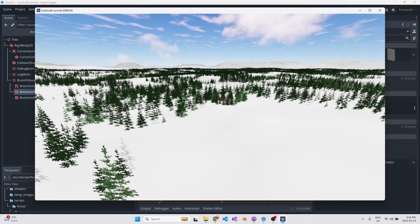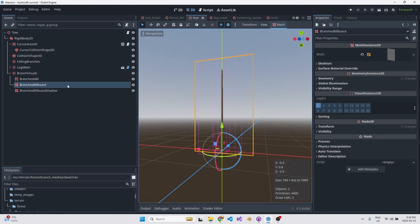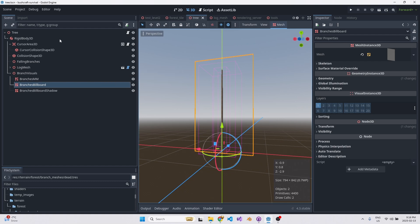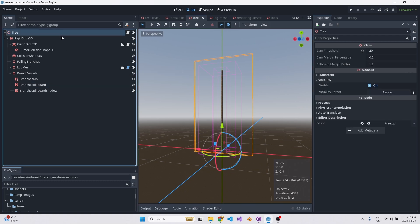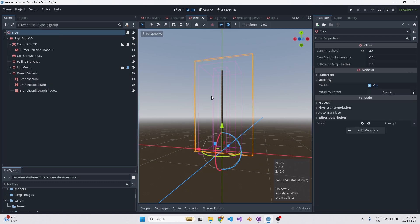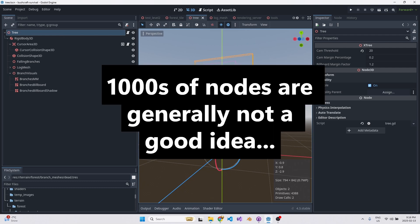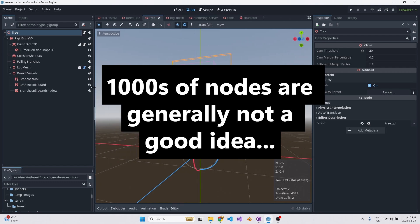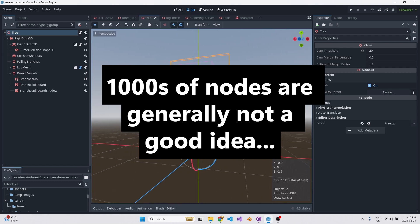Initially I did this node-based approach and the problem is that you've got one of these nodes for potentially every single tree in the scene — we just saw thousands of trees. The node-based system really does collapse in Godot once you go to thousands and thousands of instances.